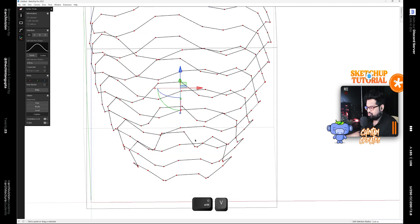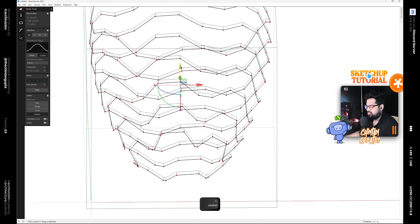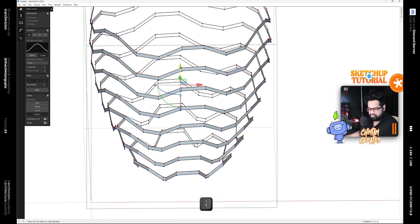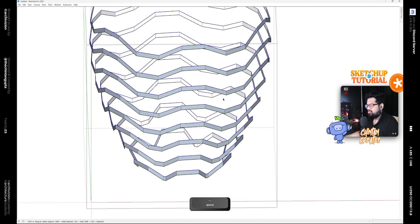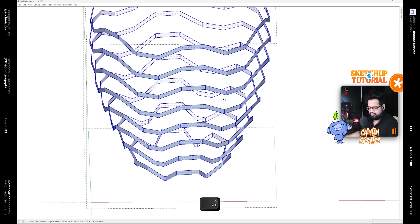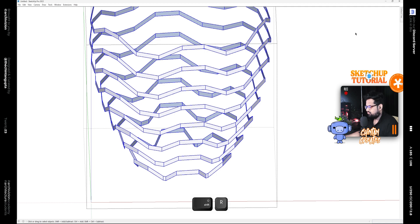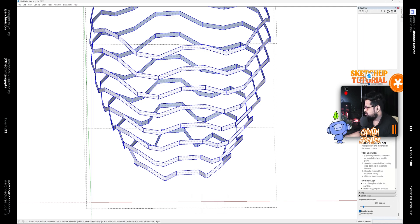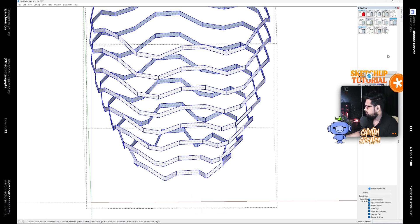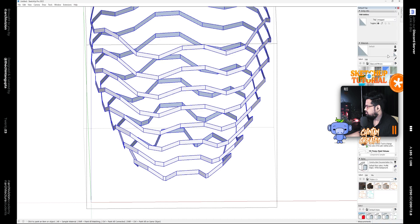Then select all and simply extrude these by a meter. Then simply reverse these faces and let's also give it some material, so let's give it a glass material like this.